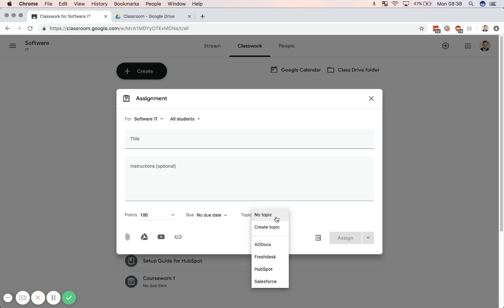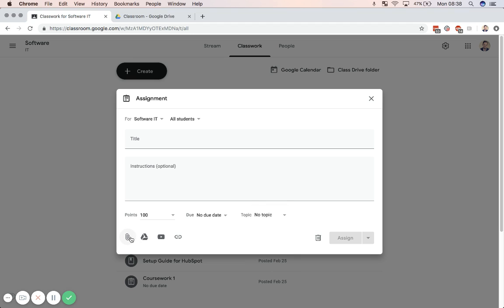And as you can see here, I can add it to a specific topic. Then I can add attachments from Drive, from YouTube, or just simply add a link, and then assign it to the class.